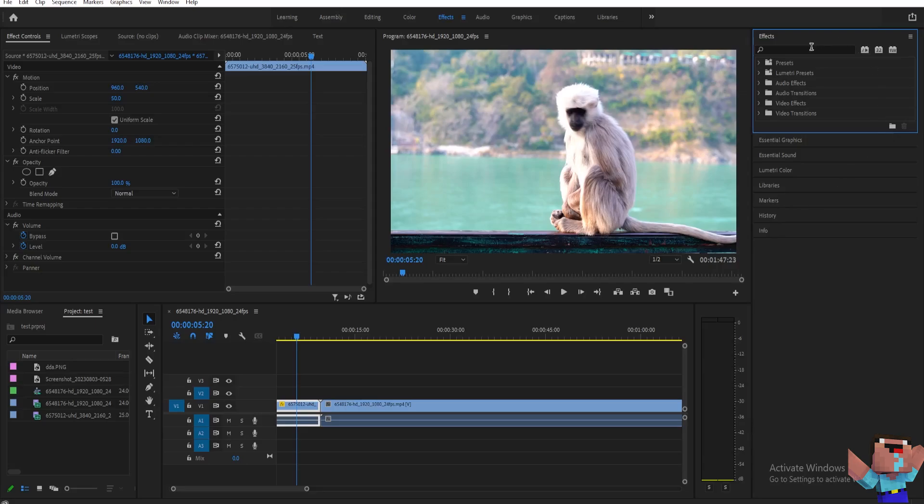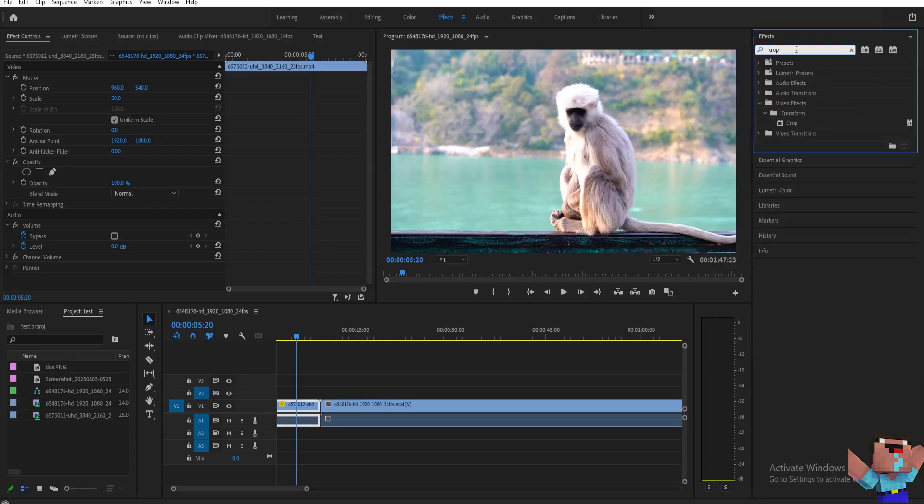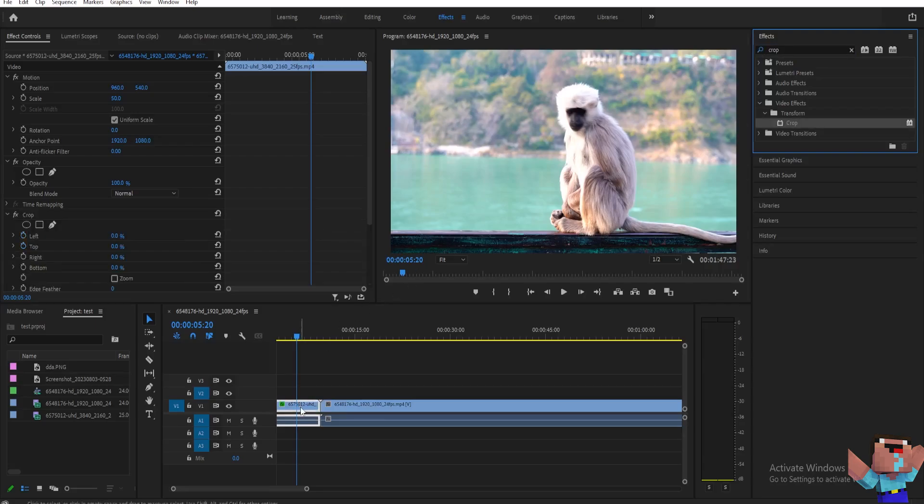you can go here on your effects and then just type here crop and then you'll see crop here and then you can drag that to the clip that you want to add a crop.